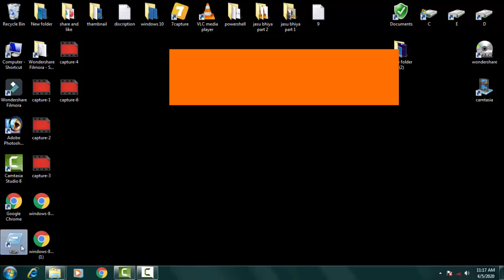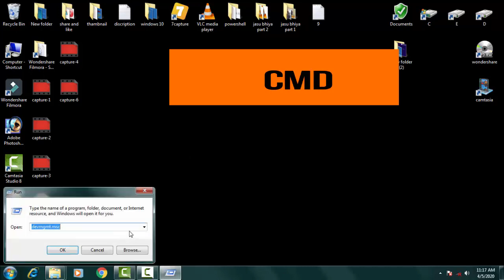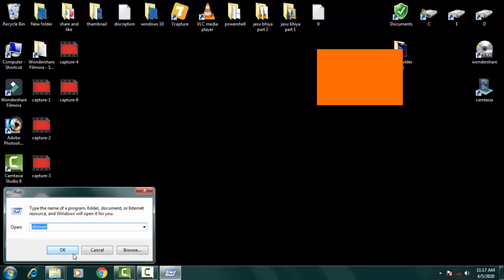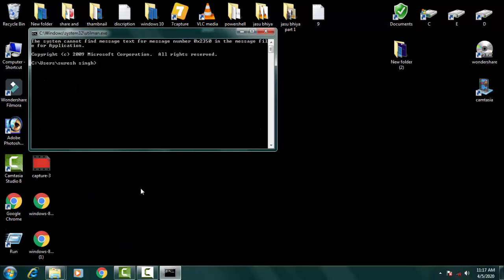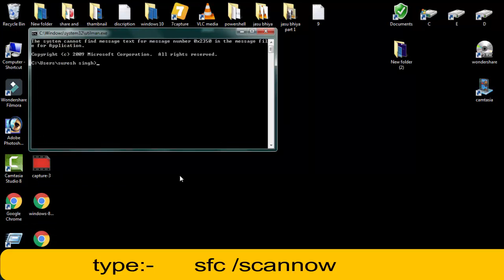Once the Command Prompt is open, you just need to write some commands. The first command is System File Checker: SFC space forward slash scannow. Just press Enter.